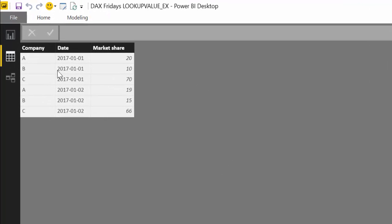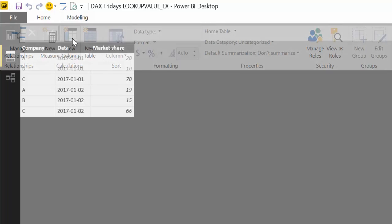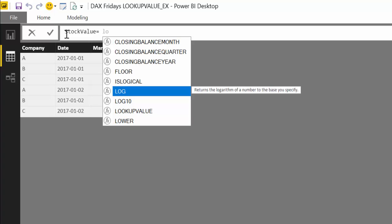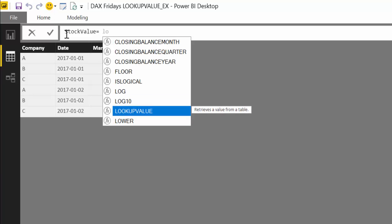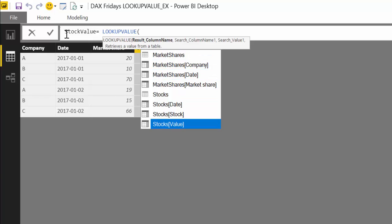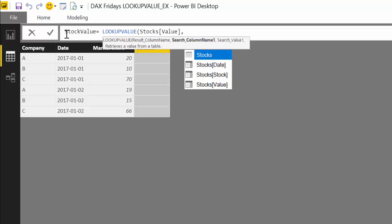So now we can actually start working. Let's do a new column, calculated column. We're going to call it stock value. That's what it is. And we're going to say LOOKUPVALUE. Now the first one is the result column. So this is the column that we want to have there. And we said that we want to have this stock value in there. So there we have the first value.